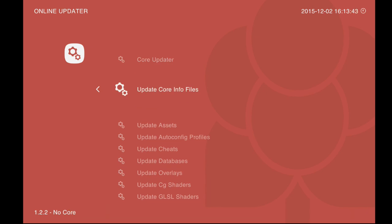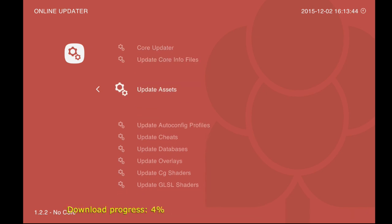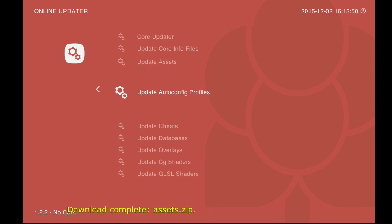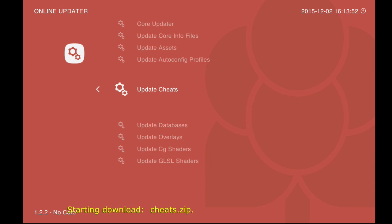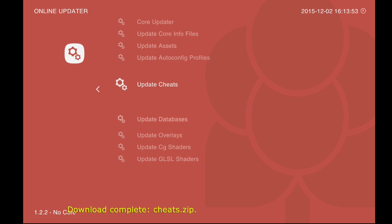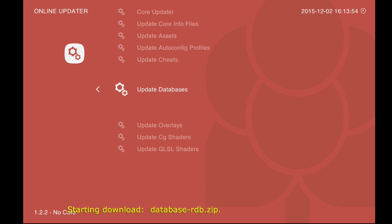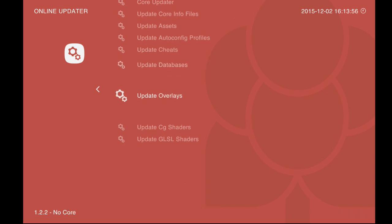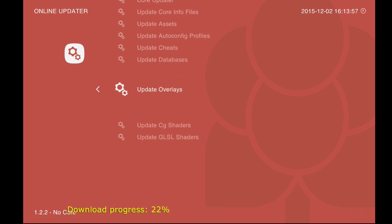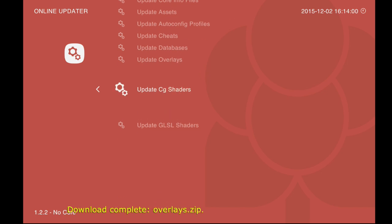Basically select each of these and click OK to download tons of different things. Info files, assets, configuration profiles, cheats, databases, and more. Overlays and shaders are two things we'll get to at a later date, but you might as well grab those while you're here.